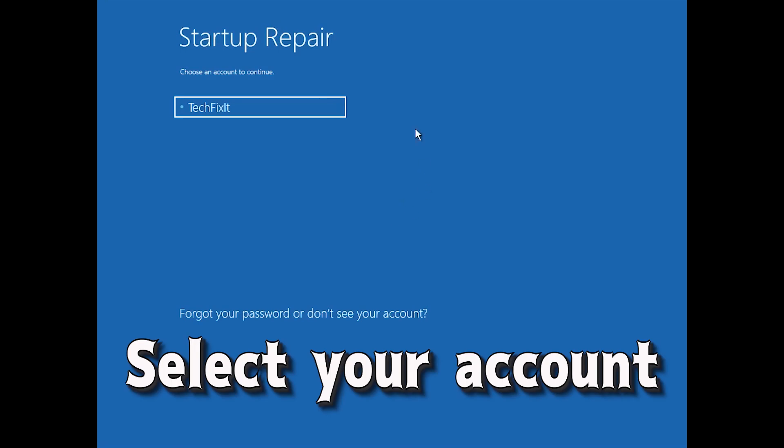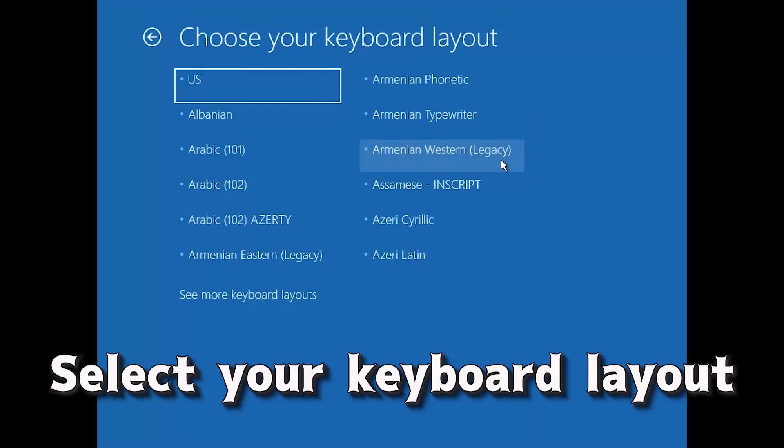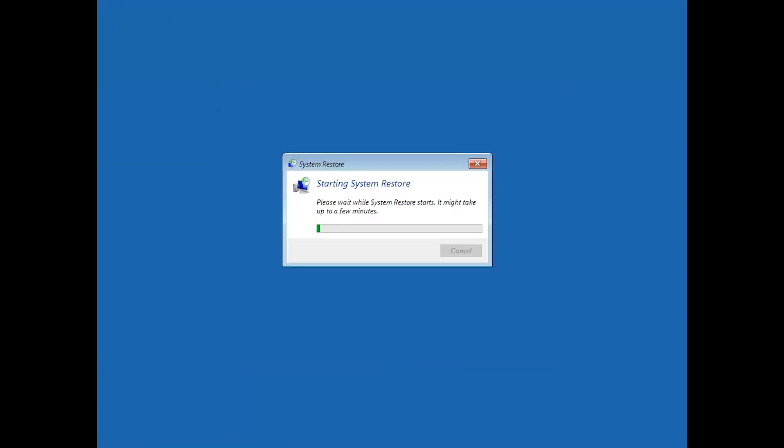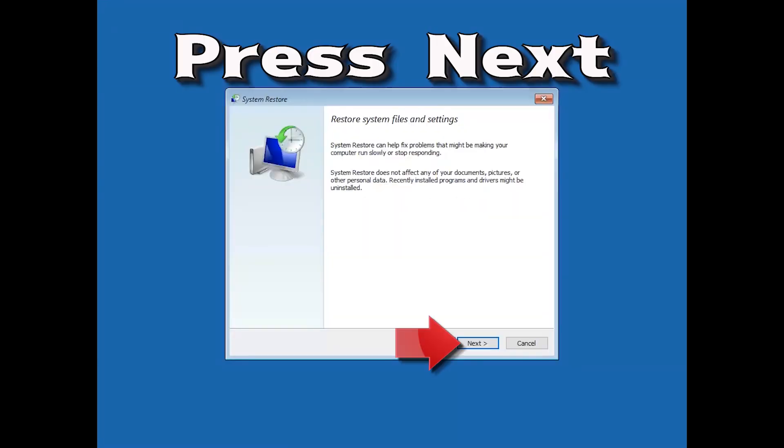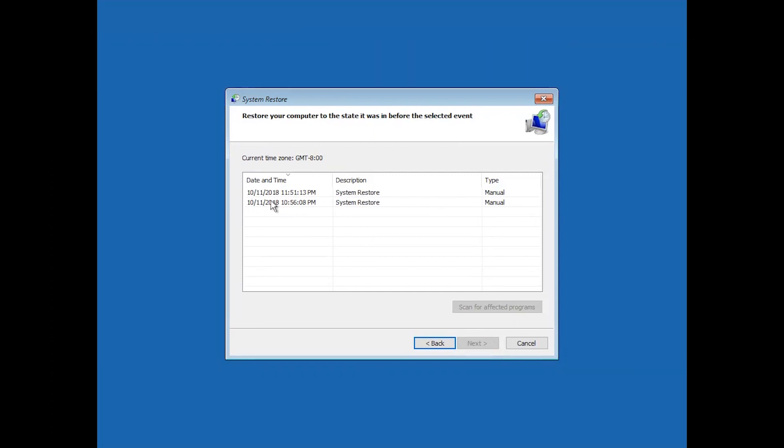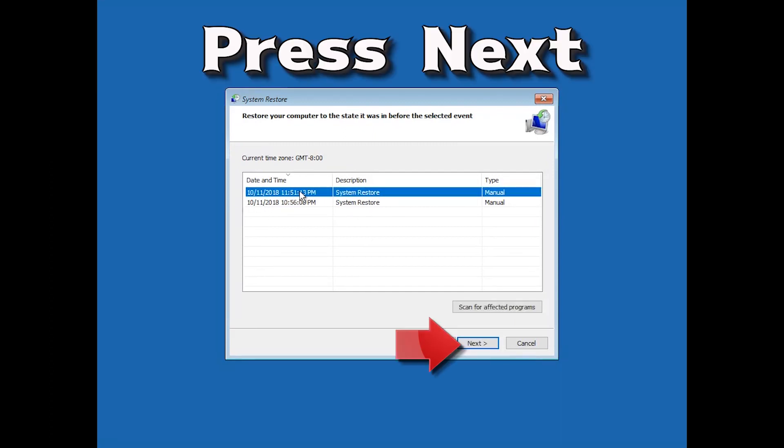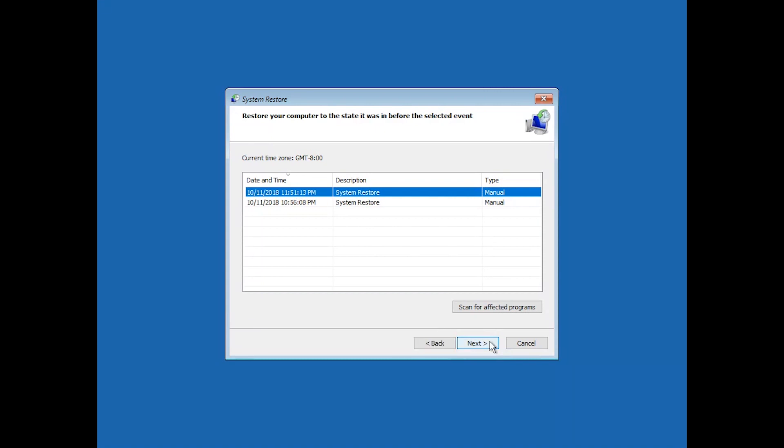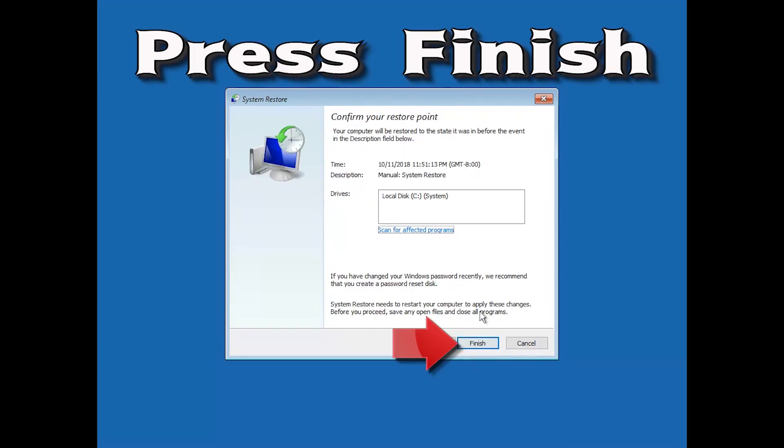Select your account. Select your keyboard layout. Press next. Select your latest restore point. Press next. Press finish.